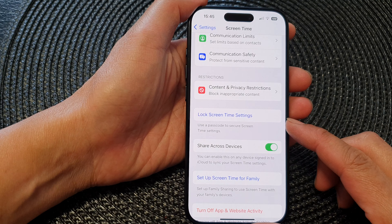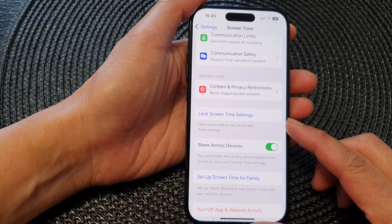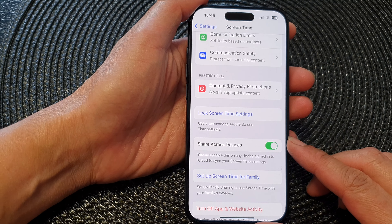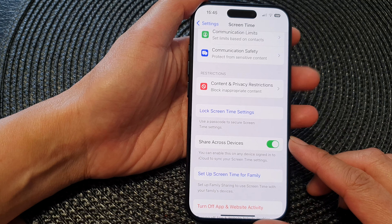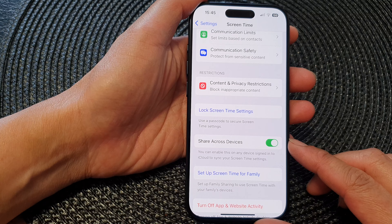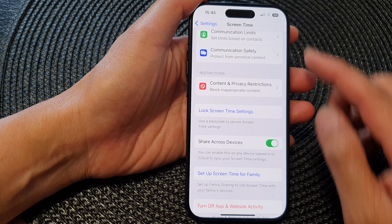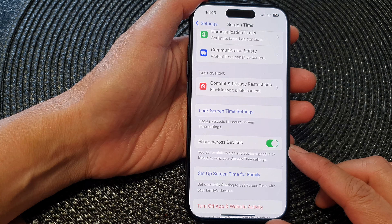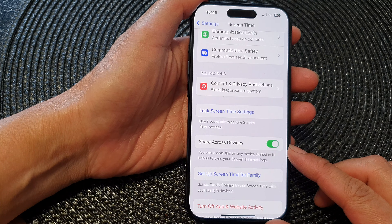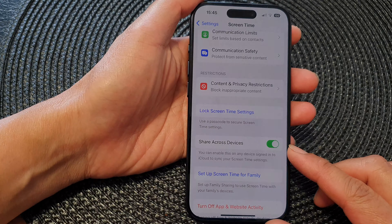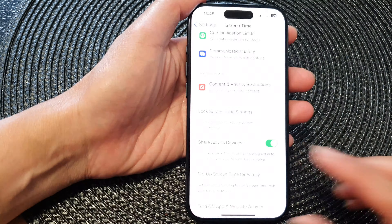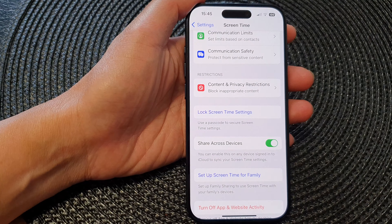In this video we're going to take a look at how you can enable or disable Screen Time Share Across Devices on the iPhone 15 series.